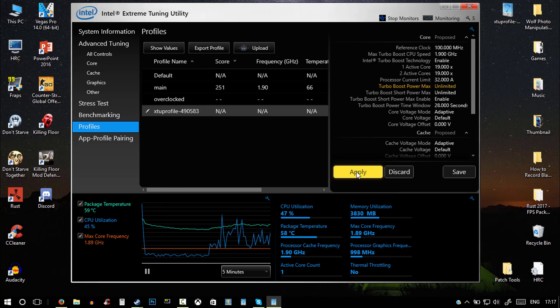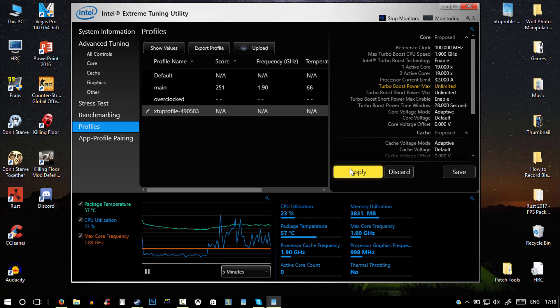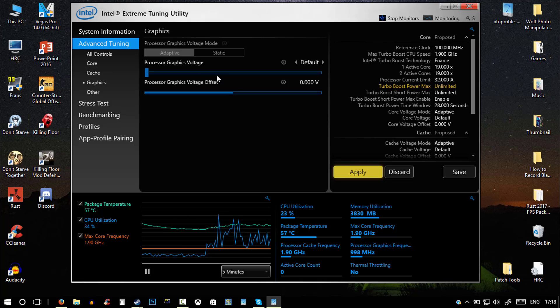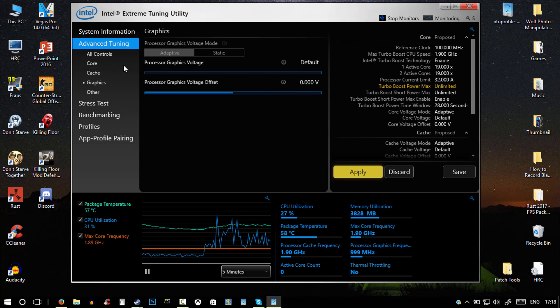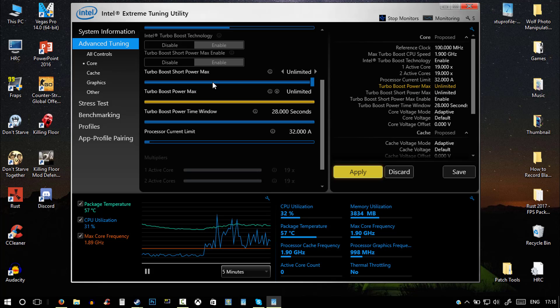And then hit apply, and yeah guys, that is literally it. Then you have overclocked your PC. You can change the graphics voltage offset to somewhere about here. Your core, don't change the core voltage because that will literally melt your CPU.